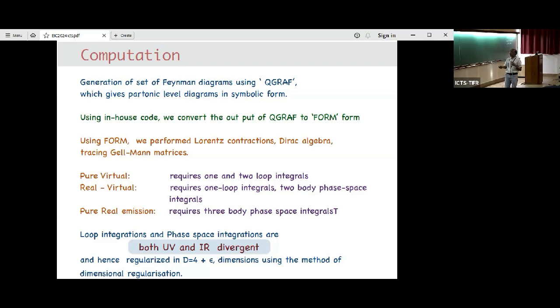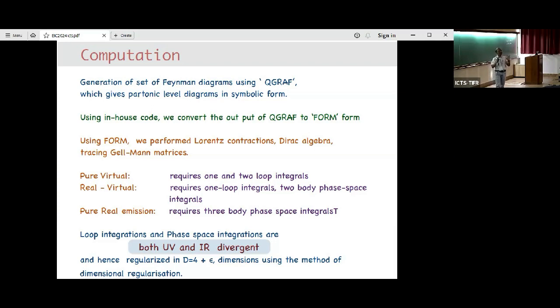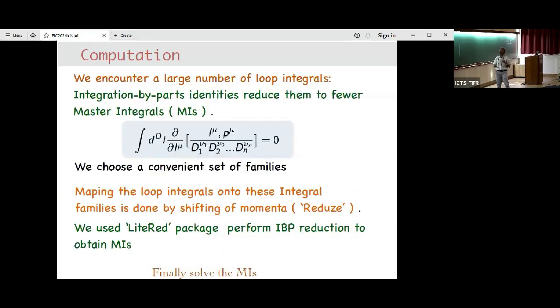Such computations come with infrared divergences, in addition to collinear and UV divergences, because we are dealing with partons at very high energies that behave as if they are massless. Massless partons are sensitive to infrared divergences — soft divergences come from soft gluons and collinear divergences from massless partons becoming collinear to each other. All these divergences are regularized using dimensional regularization, which introduces the parameter epsilon, so calculations at NNLO level contain results expressed as poles in epsilon.